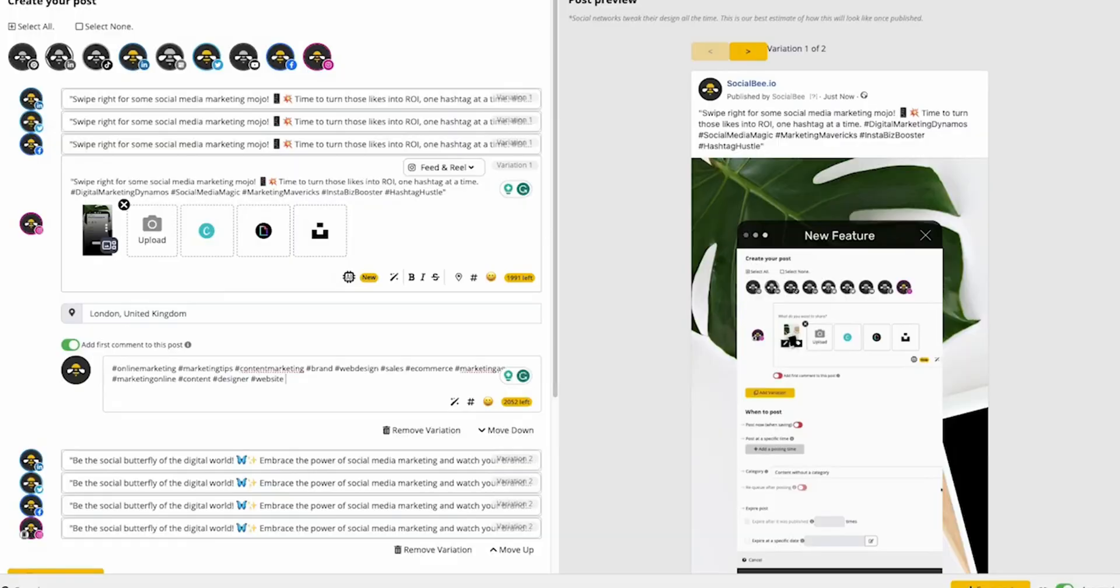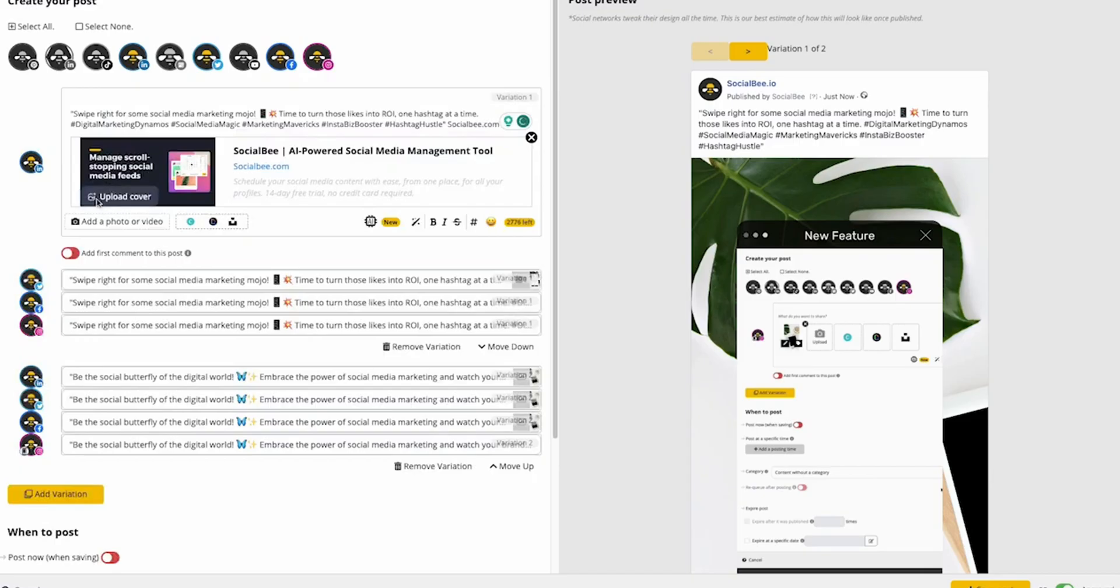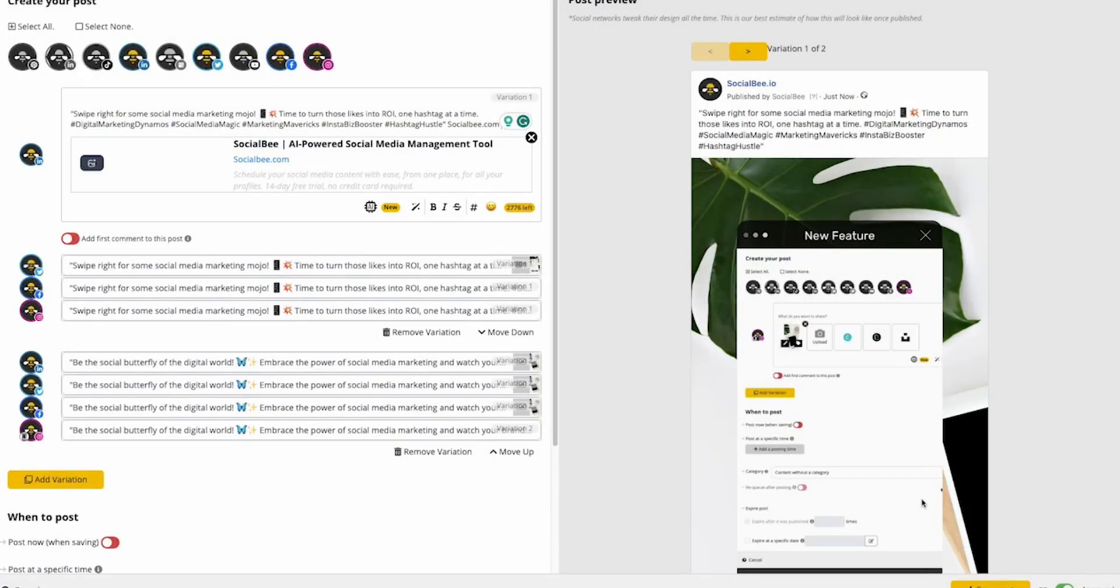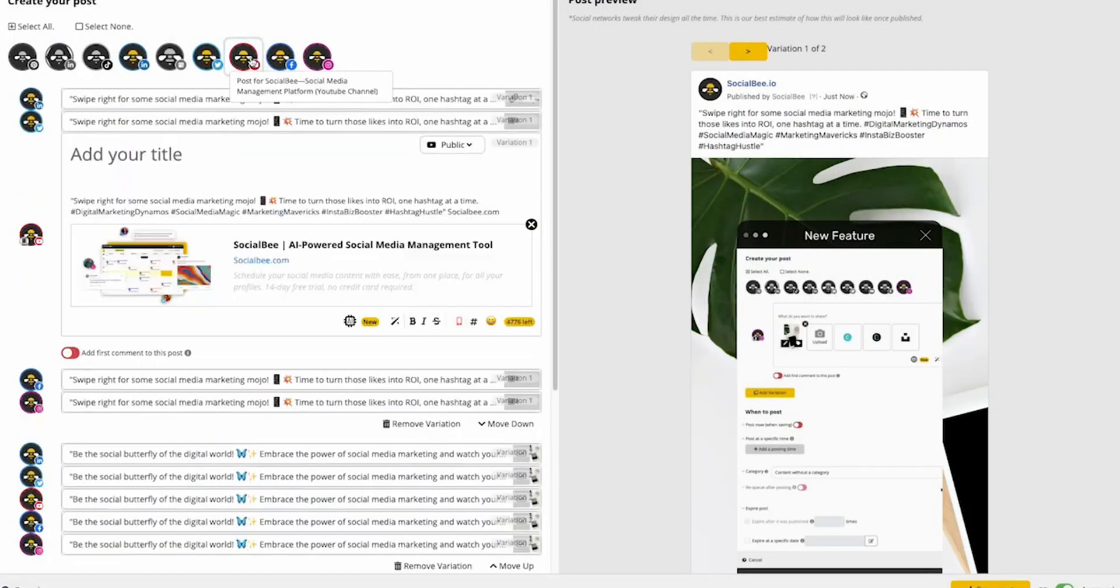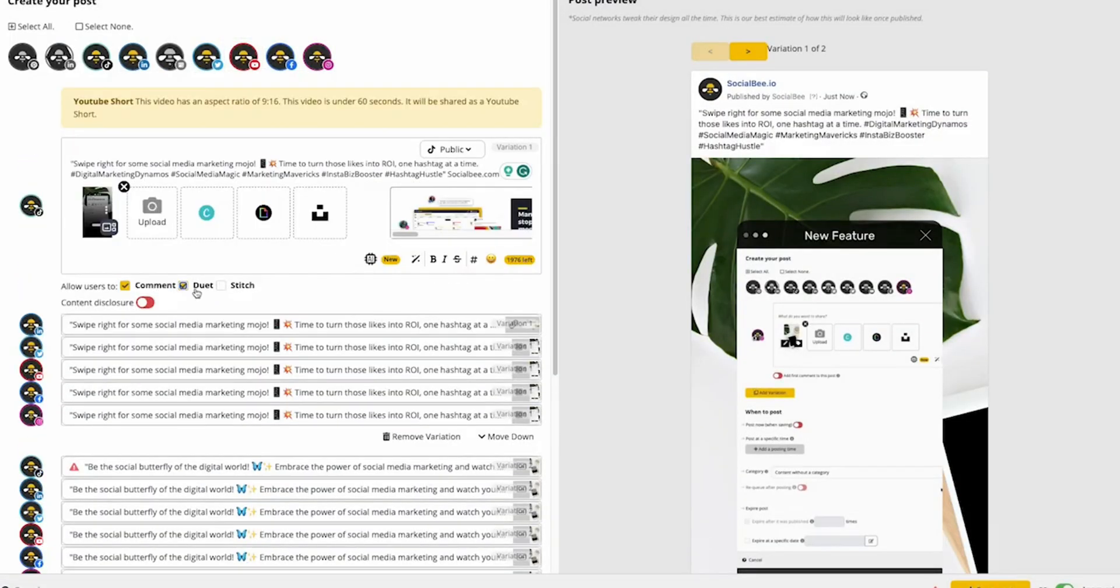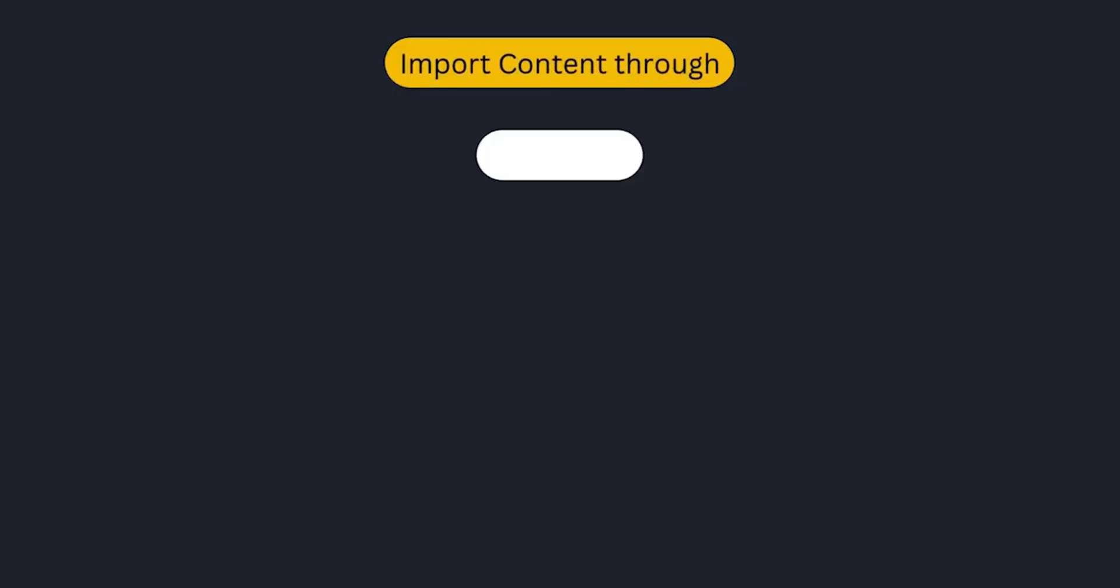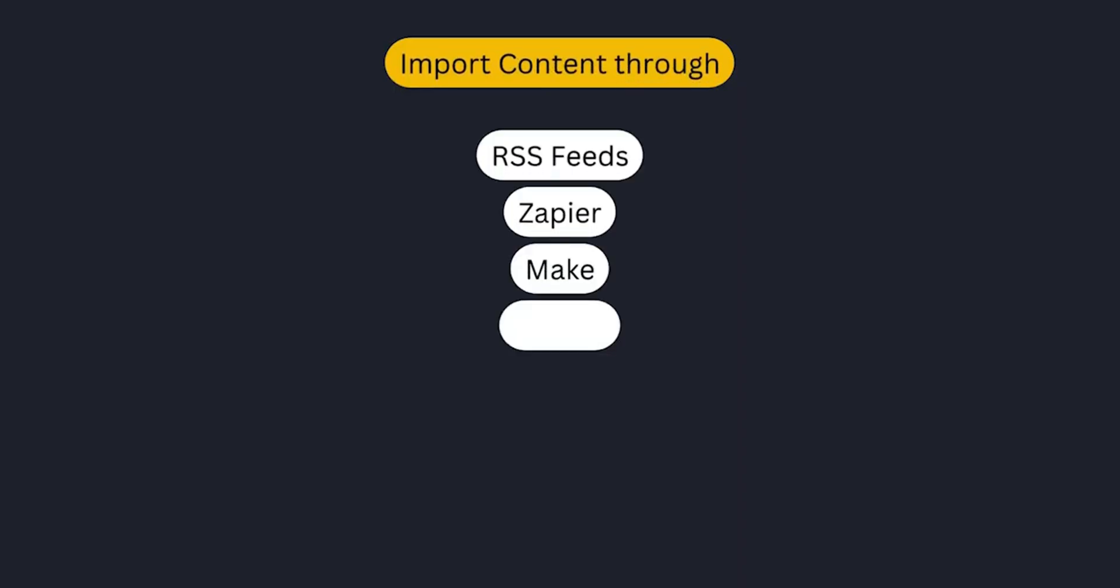Adapt your posts for specific platforms to use features like posting reels or stories directly to Instagram or Facebook, adding a location or first comment, changing the LinkedIn link preview, or sharing YouTube shorts or TikToks.